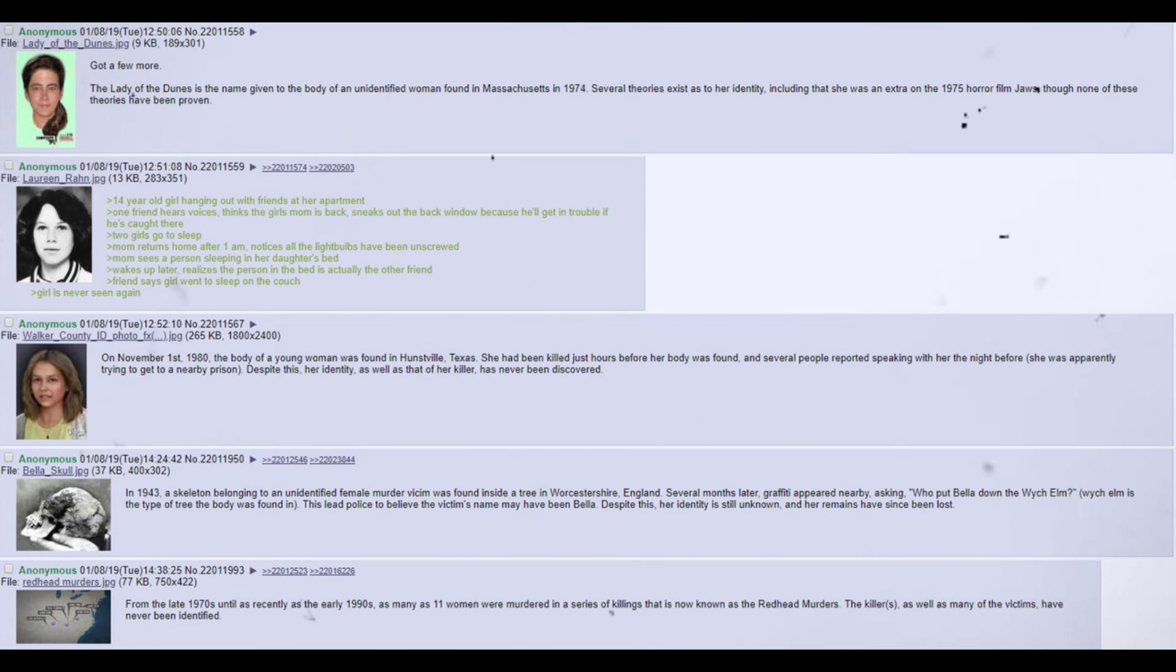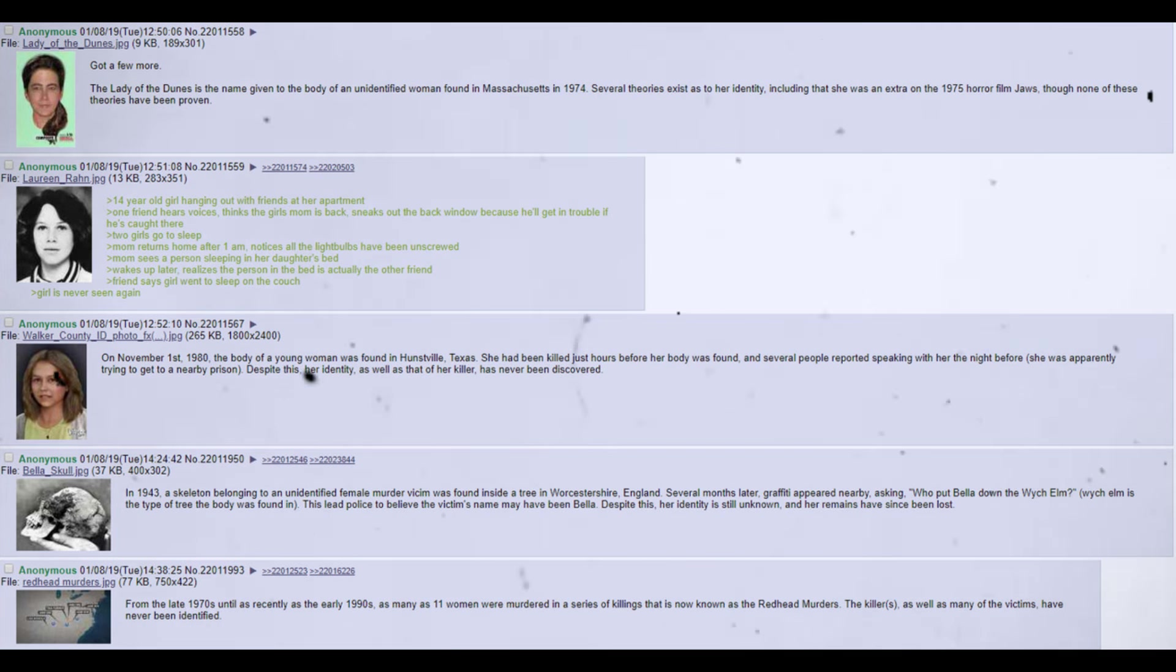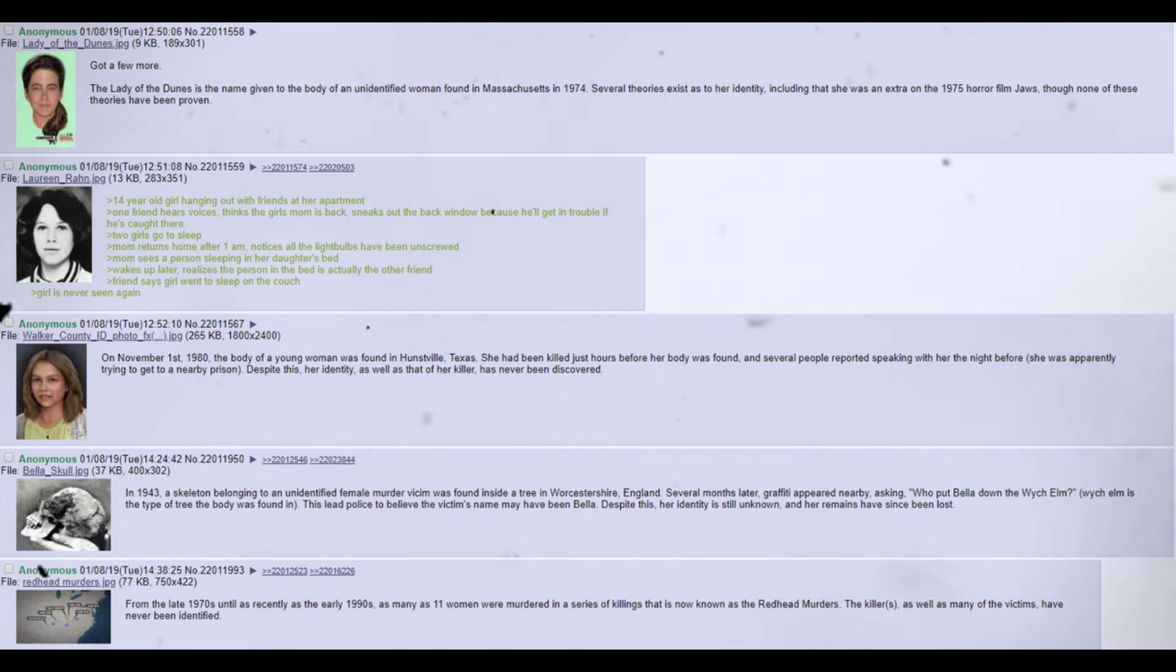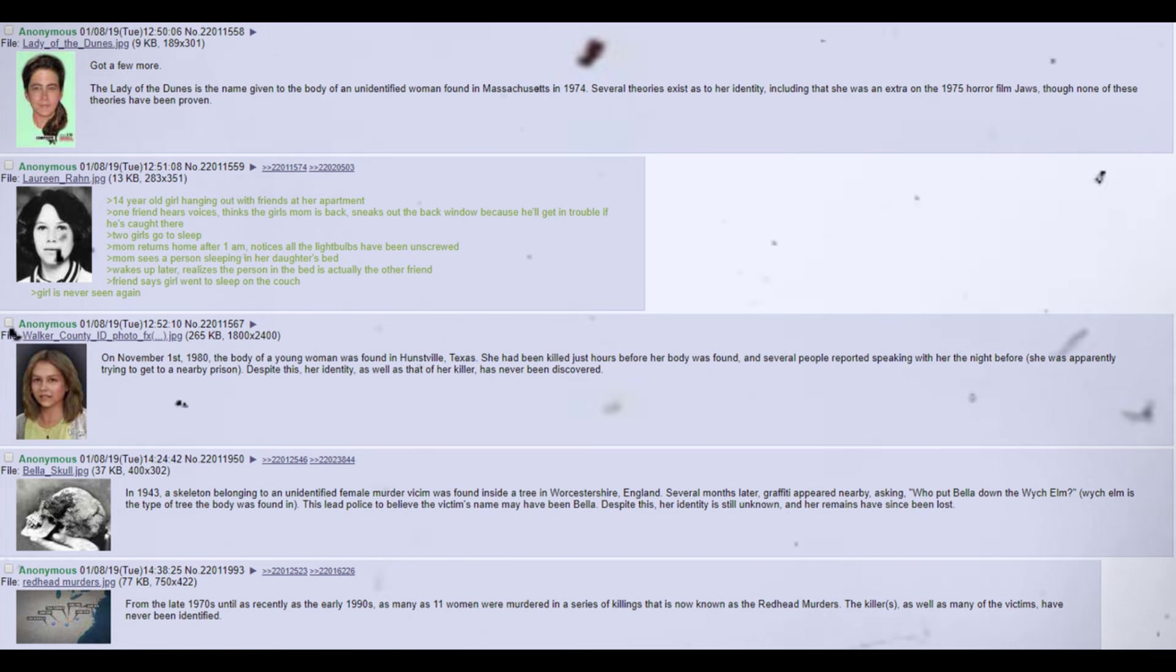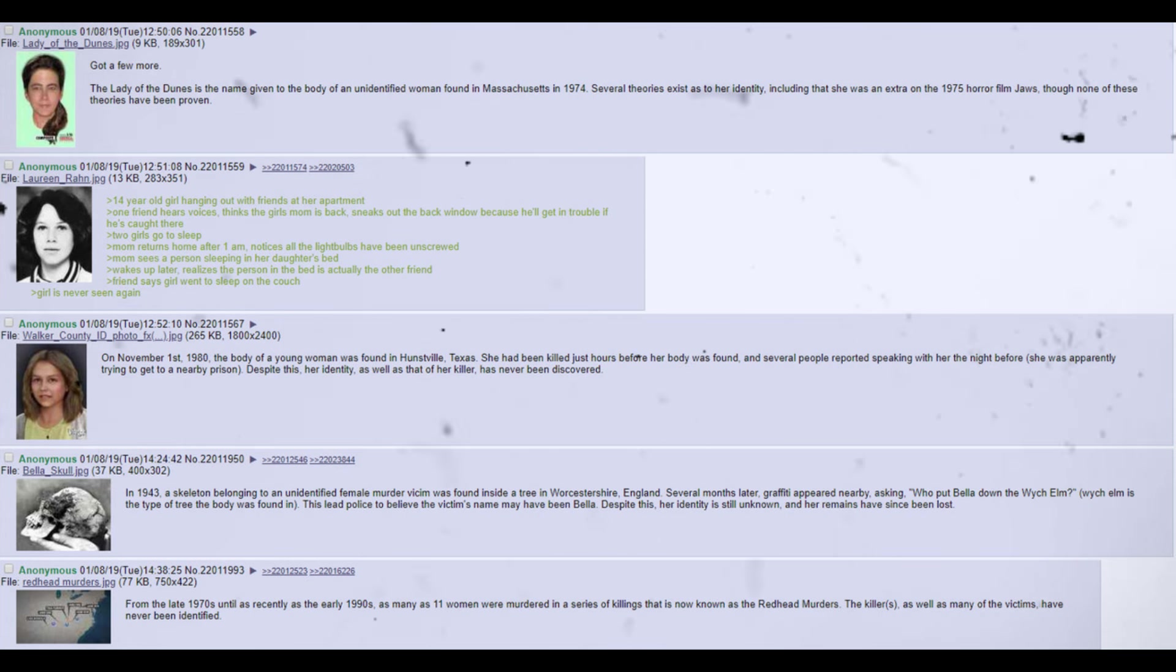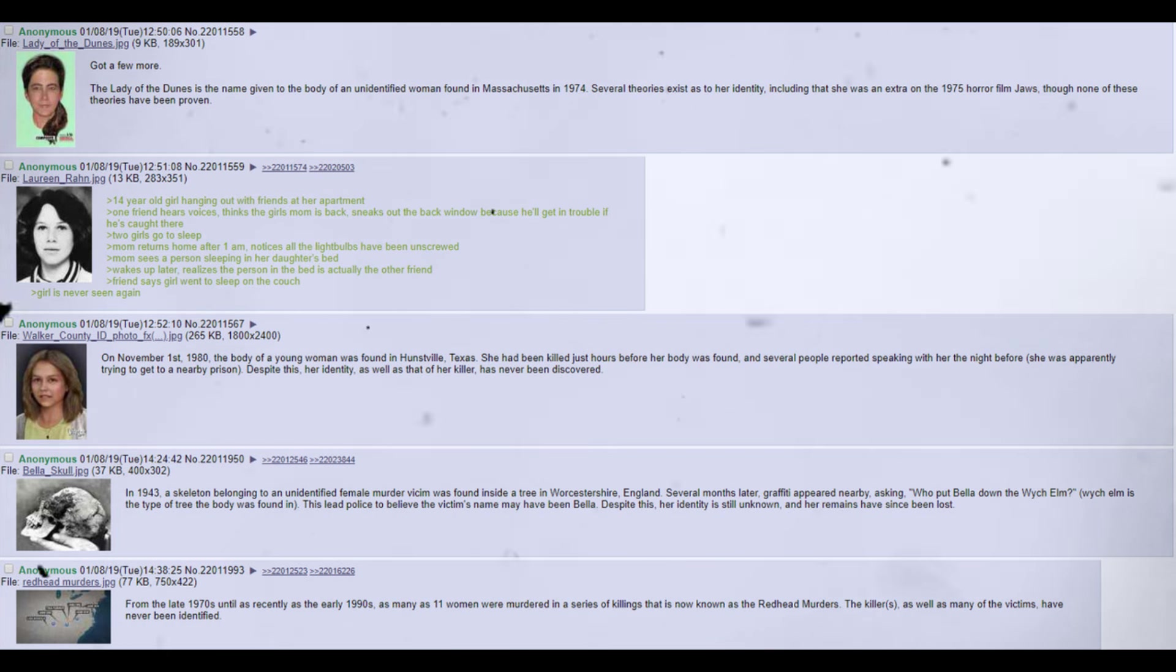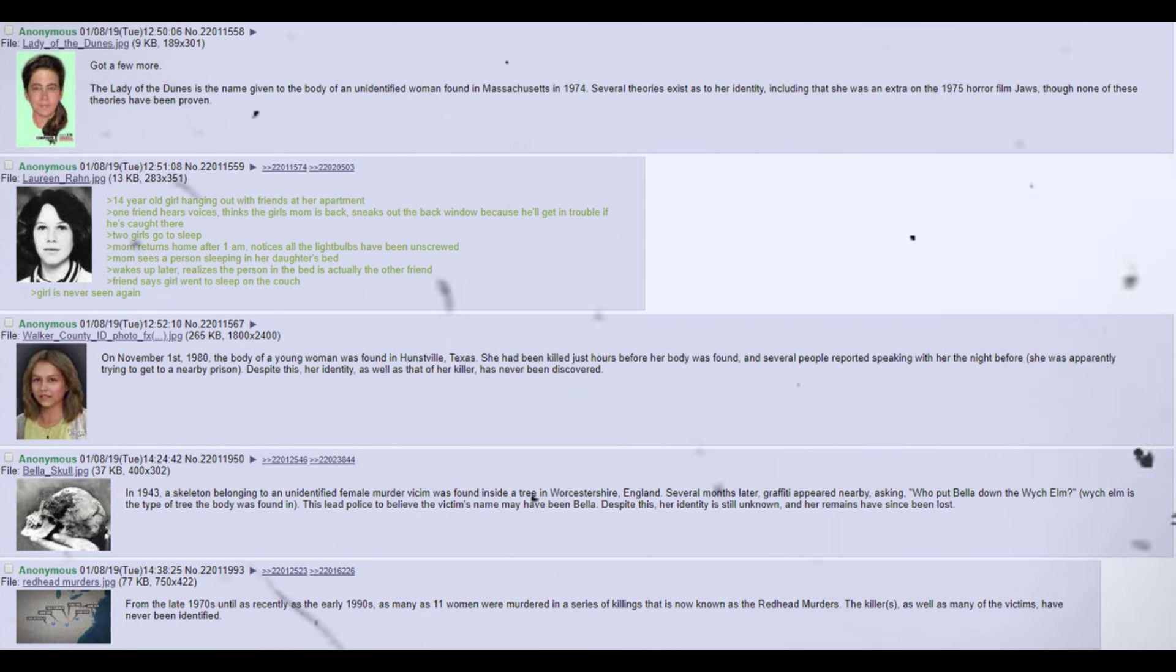On November 1, 1980, the body of a young woman was found in Huntsville, Texas. She had been killed just hours before her body was found, and several people reported speaking with her the night before, she was apparently trying to get to a nearby prison. Despite this, her identity, as well as that of her killer, has never been discovered. In 1943, a skeleton belonging to an unidentified female murder victim was found inside a tree in Worcestershire, England. Several months later, graffiti appeared nearby, asking, who put Bella down the W.Y.C.H. elm? W.Y.C.H. elm is the type of tree the body was found in. This lead police to believe the victim's name may have been Bella. Despite this, her identity is still unknown, and her remains have since been lost.